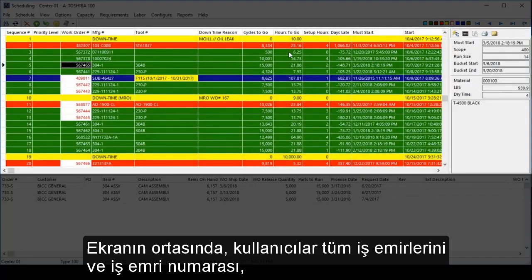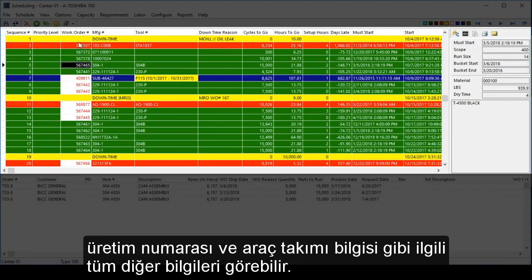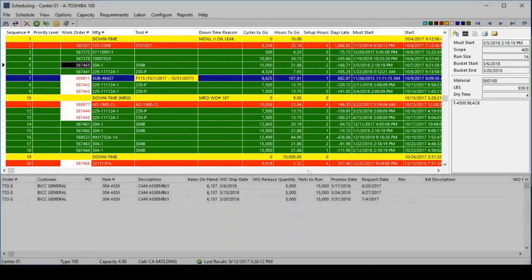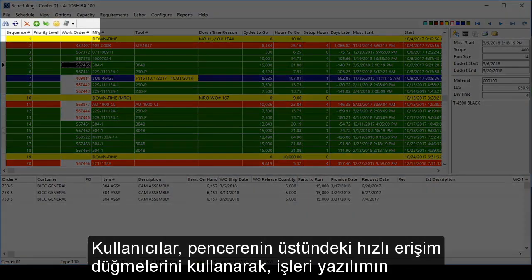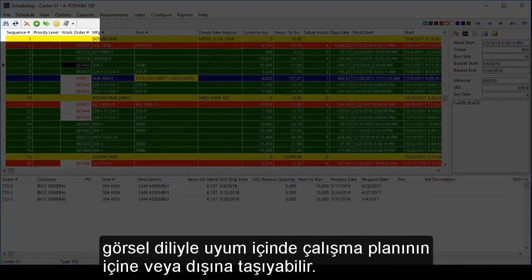In the middle of the screen, users can see all of the work orders and all other corresponding information, such as the work order number, the manufacturing number, and tooling information. Users can easily move jobs on and off the schedule by using the speed buttons at the top of the window, which are consistent with the visual language of the software.